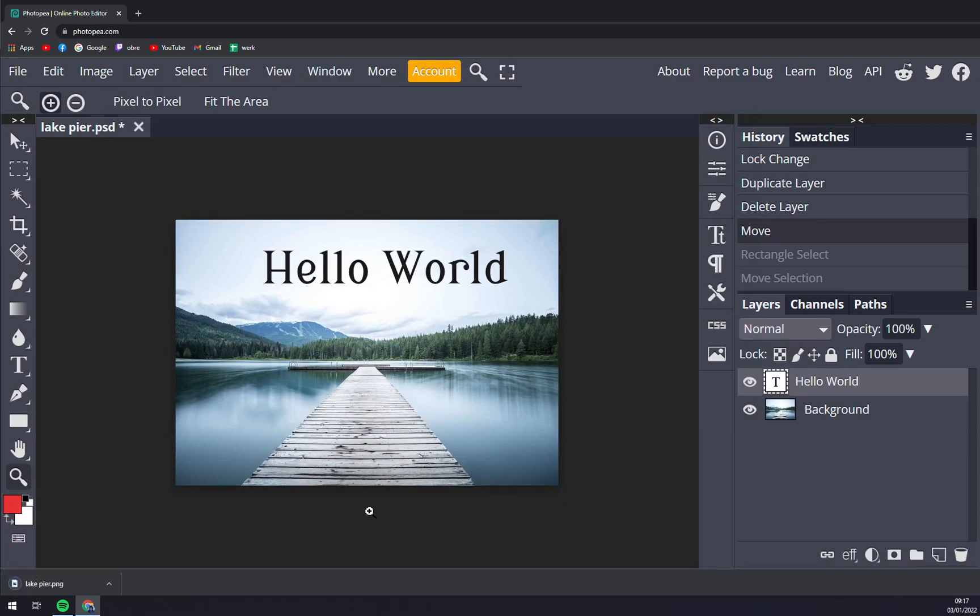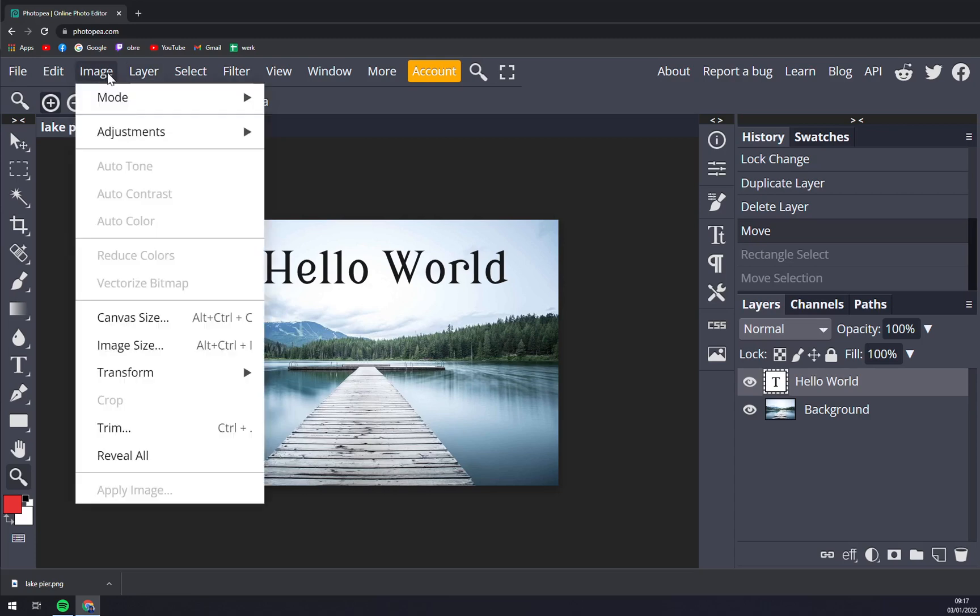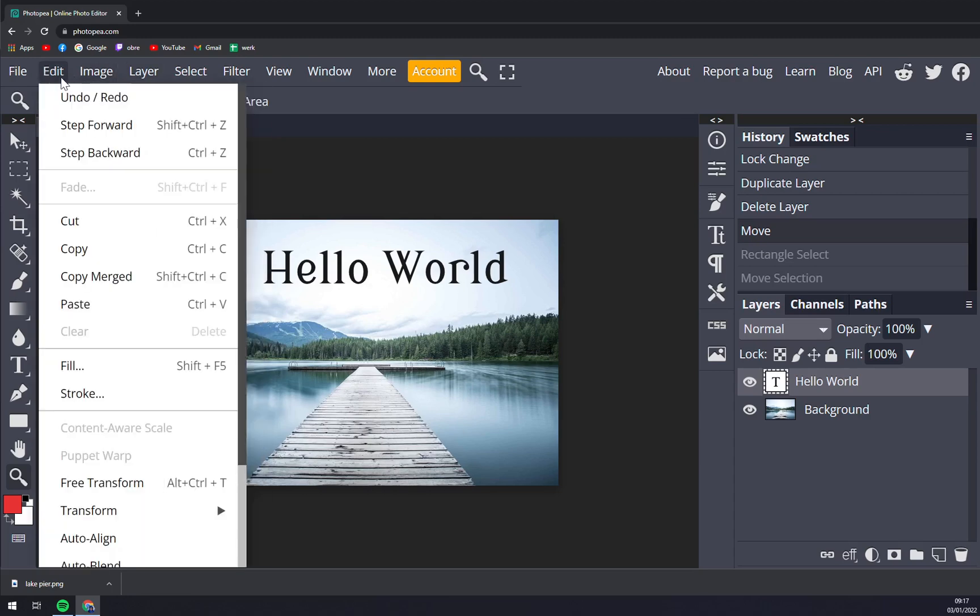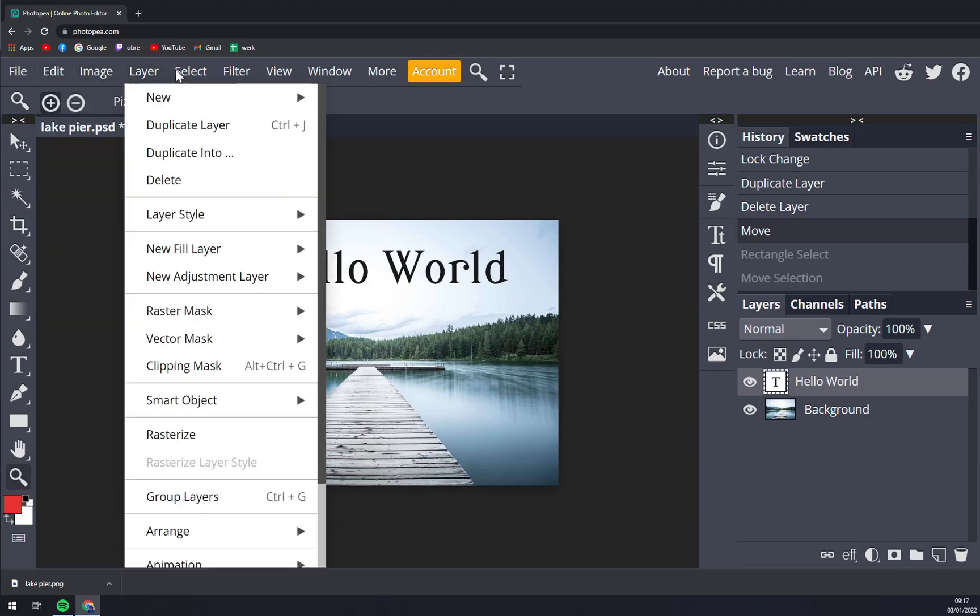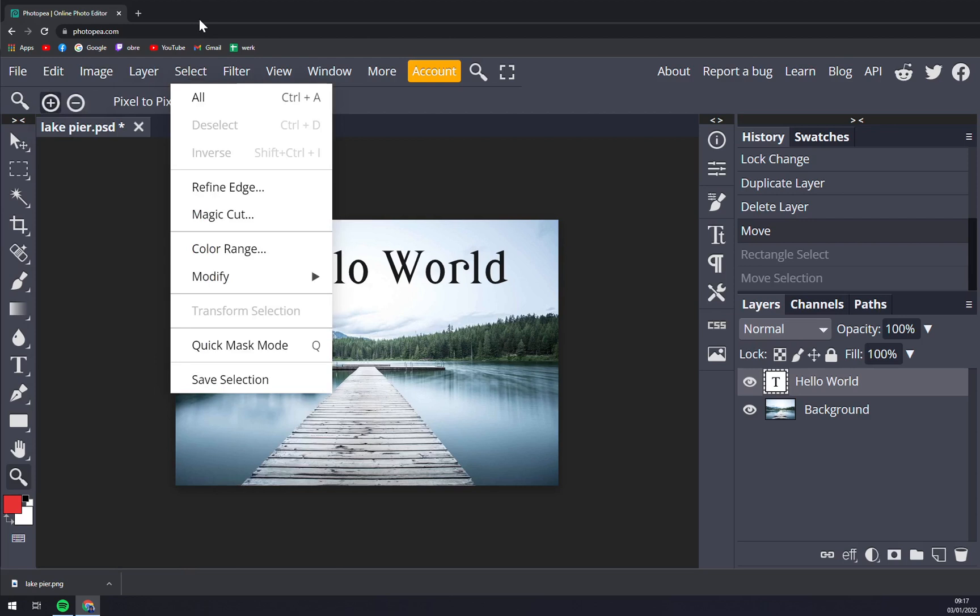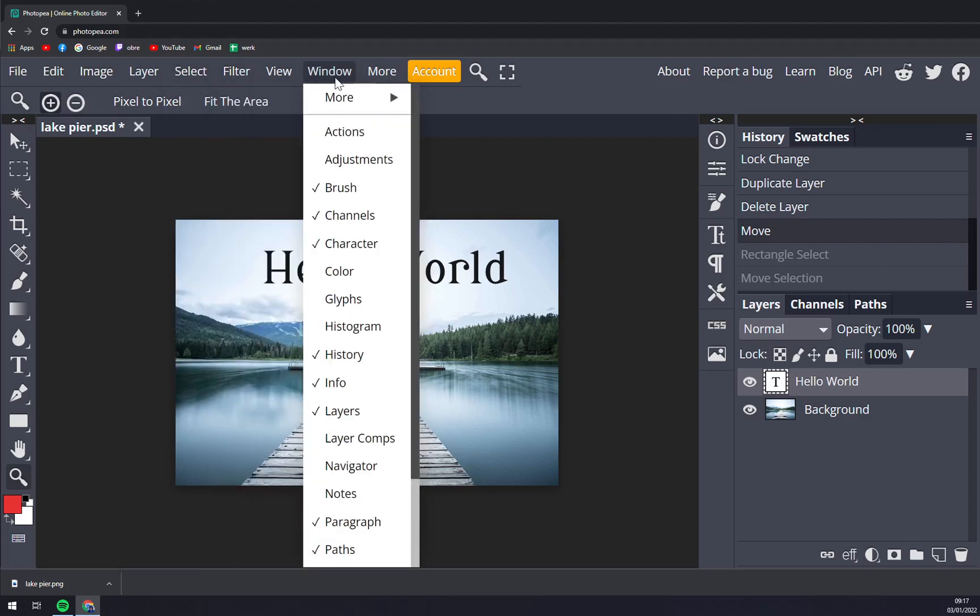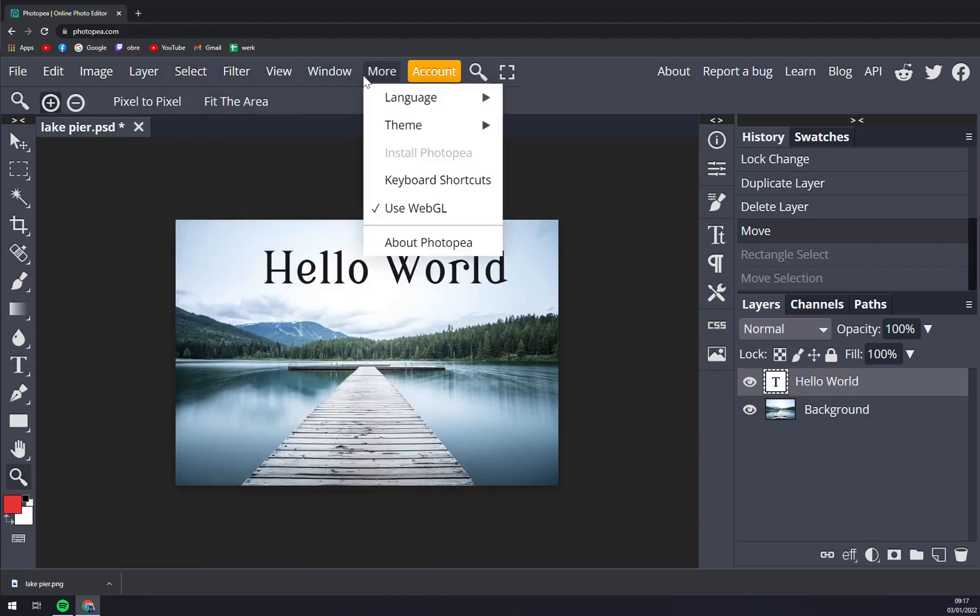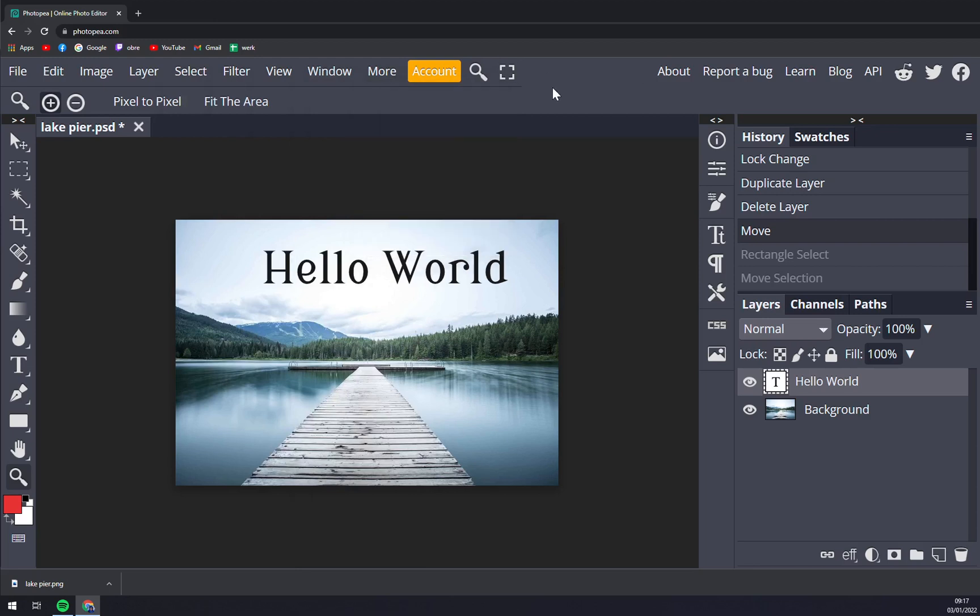So guys, I created a lot of detailed videos about Photopia, around like 50. So how you can use all the stuff that we've been talking about to reach the top performance at Photopia. This video should just show you how great of a program Photopia is.